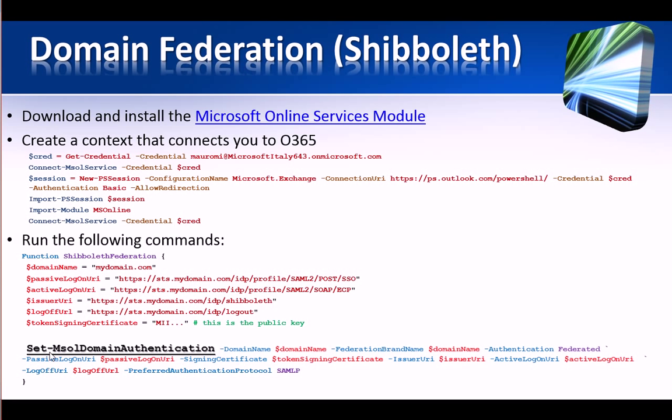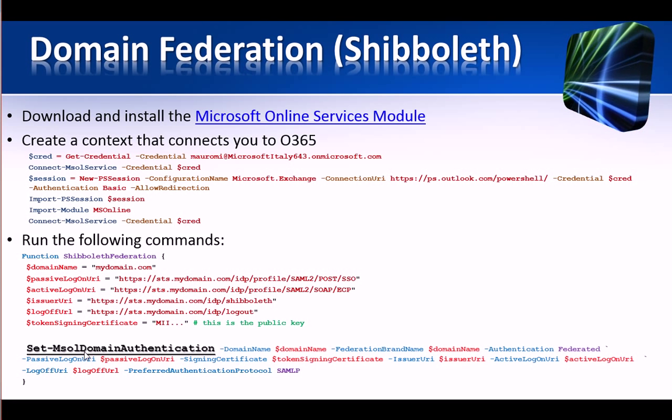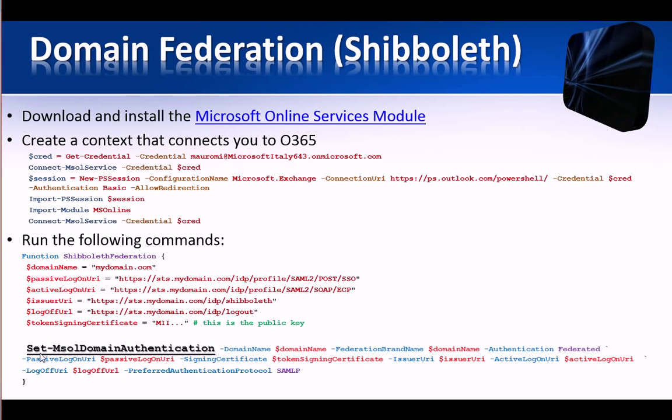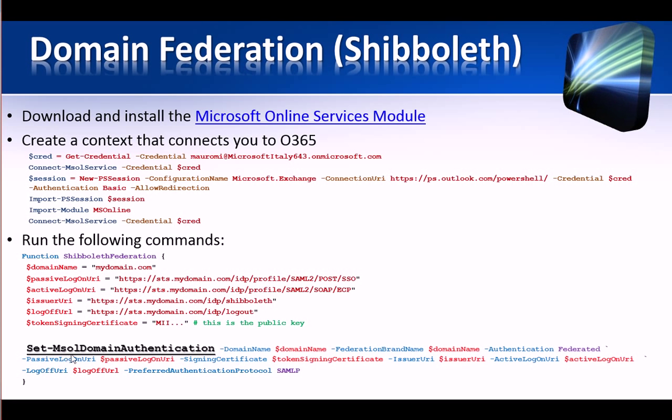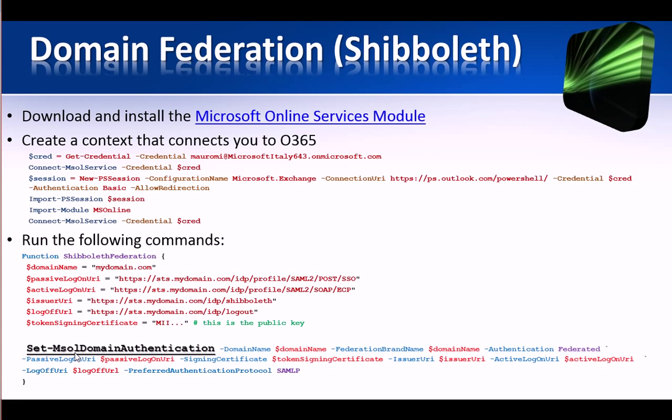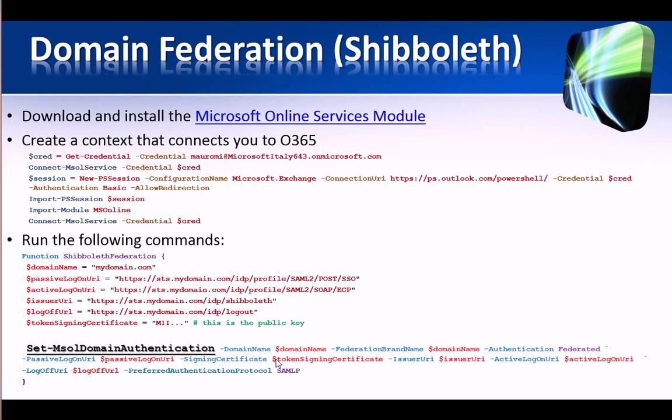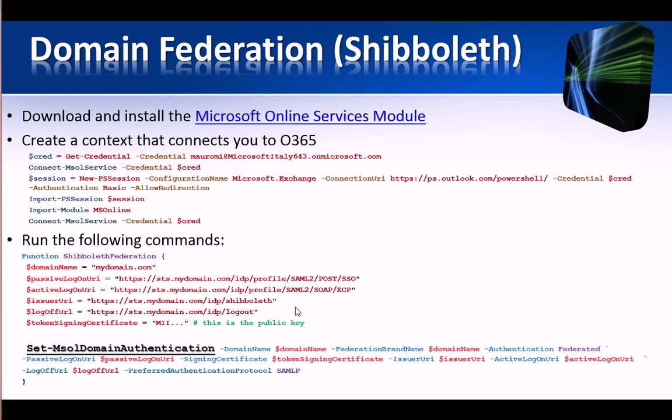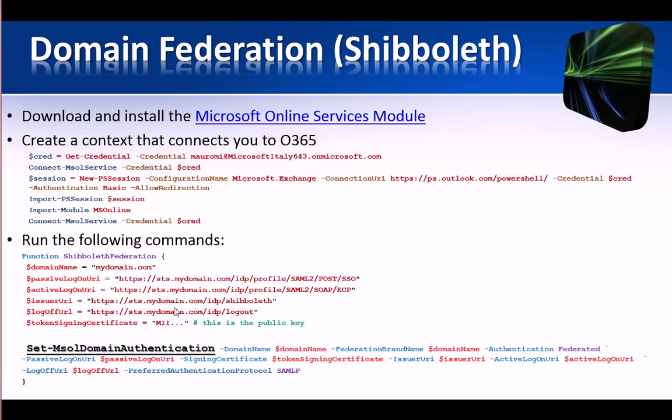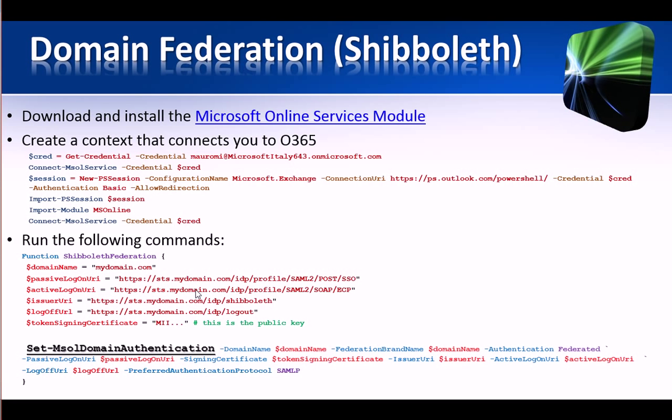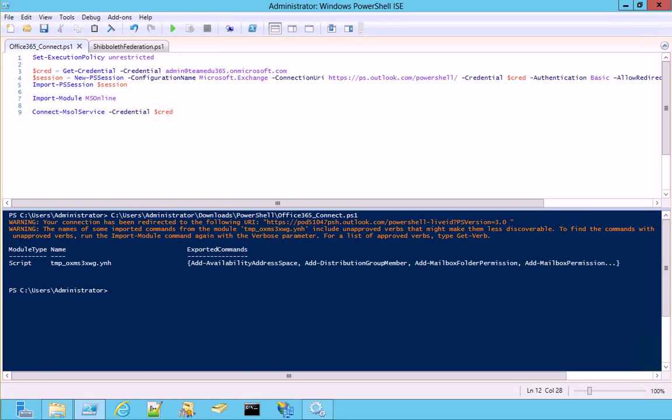The real command actually is this one, set MSOL Microsoft Online domain authentication, passing the endpoints that I created here. Well, the connection succeeded.